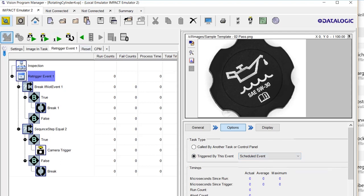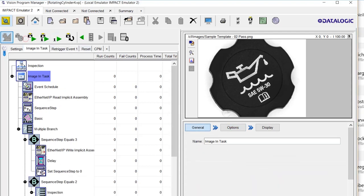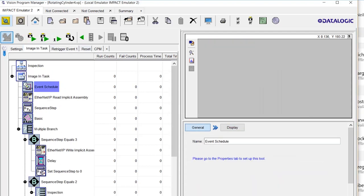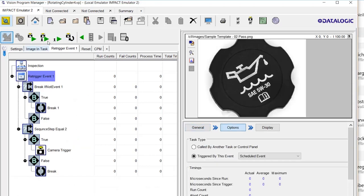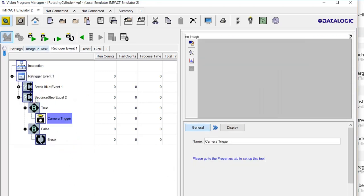It's from our event schedule tool. We'll get into that more later. This is what re-triggers.